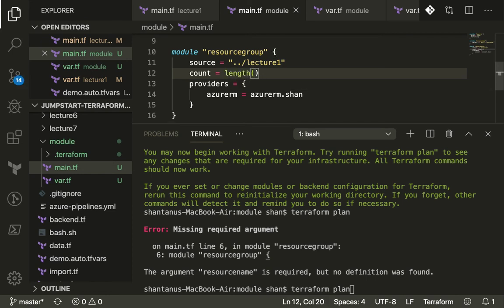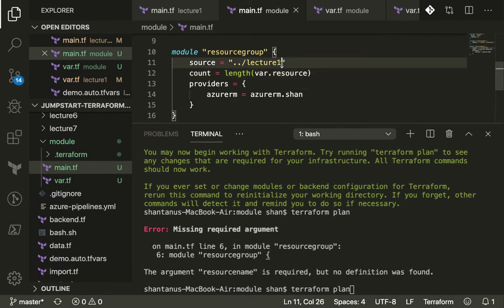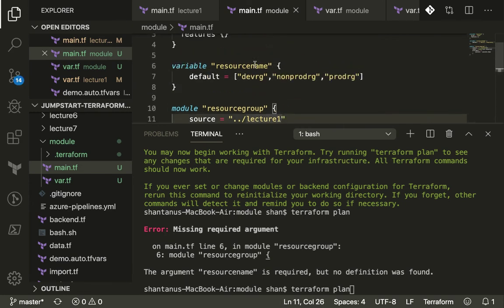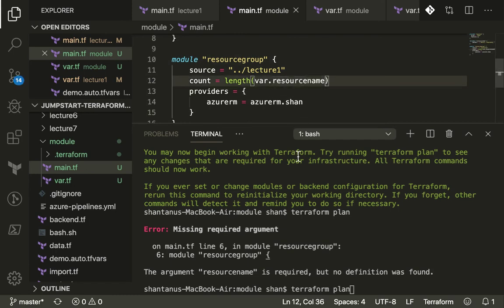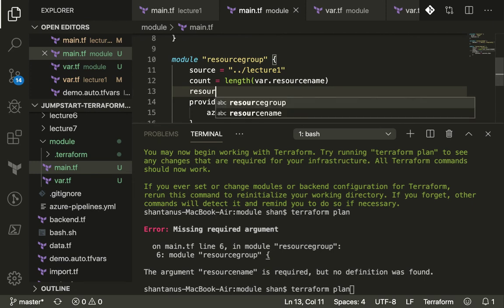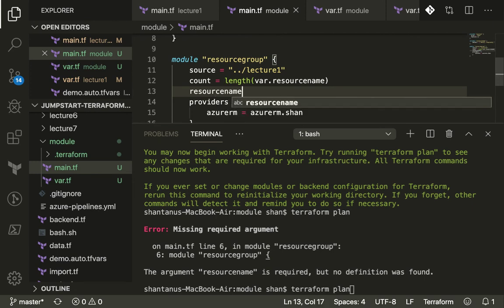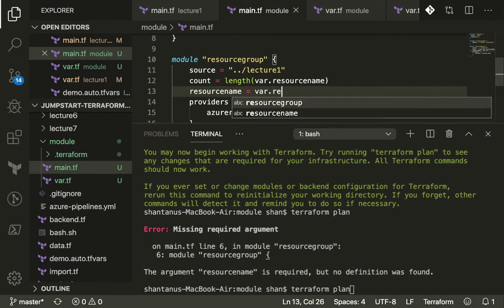Instead of hard coding the count, what we're going to do is use a length function and we're going to use the resource variable, put it right over here. Then the resource name - I wanted to create the name of my resources with the name of the variables which I have passed - source name and then the count.index.